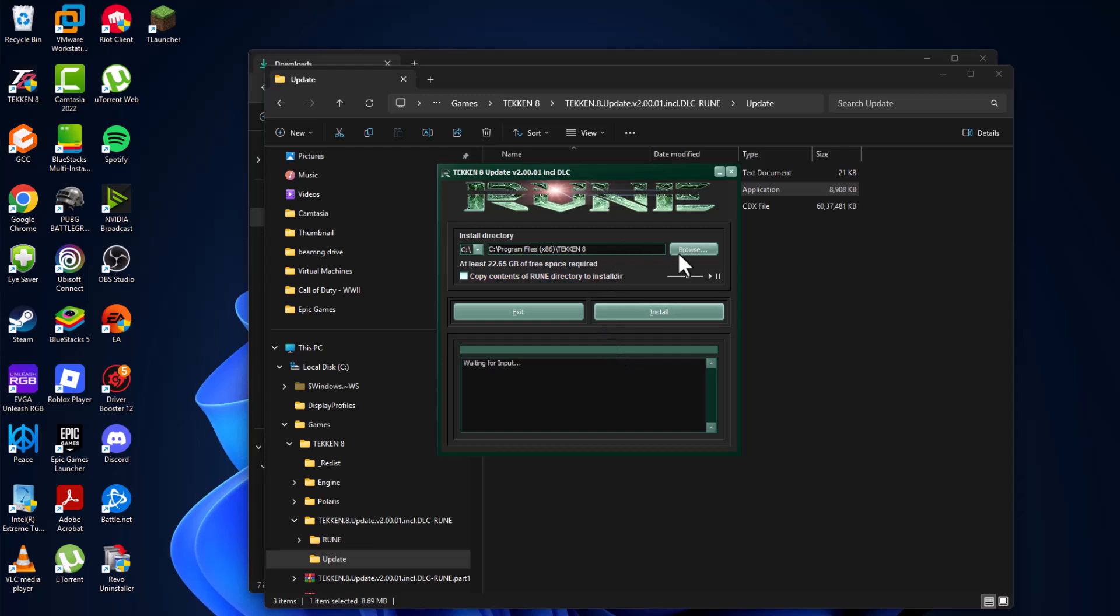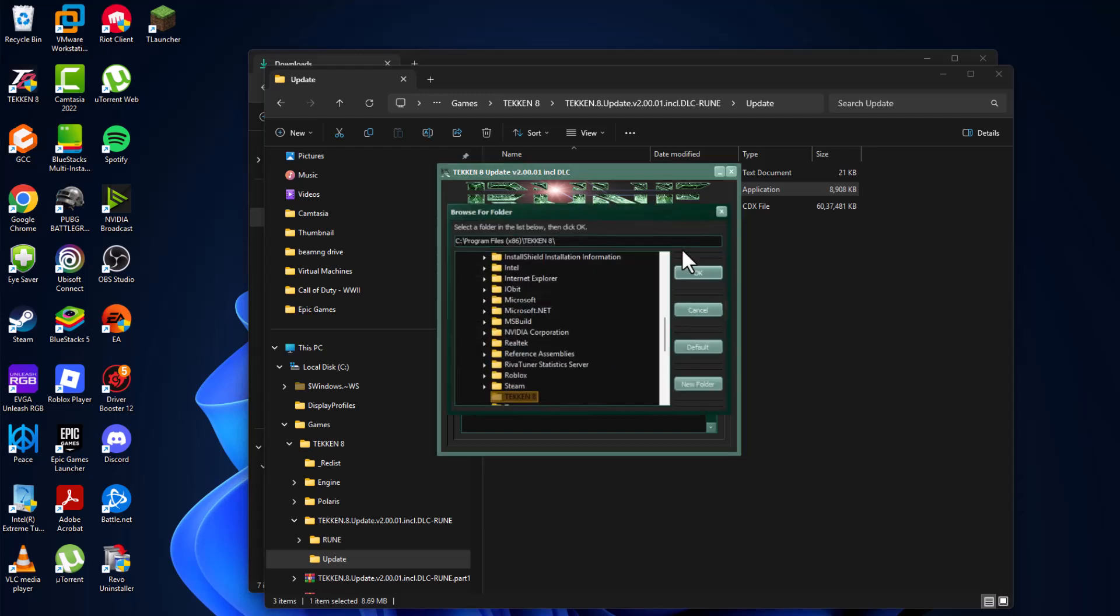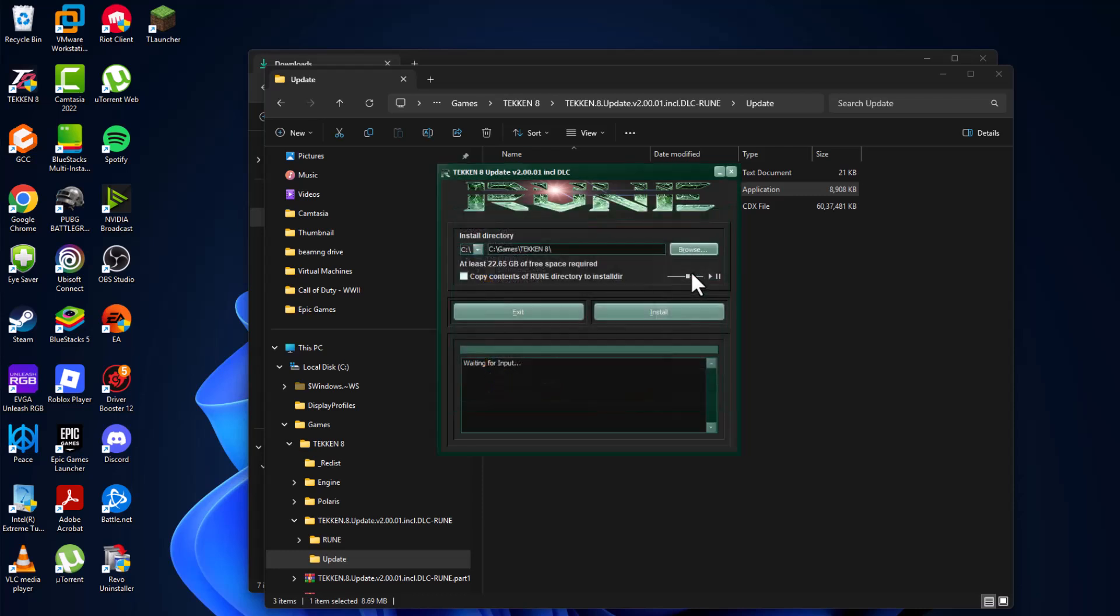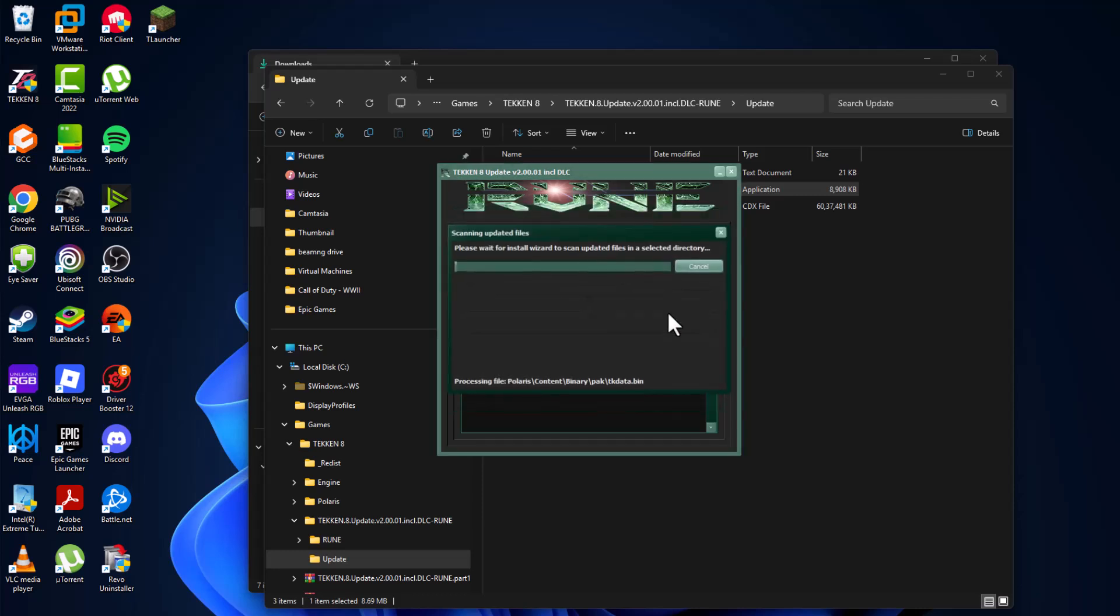And now select the Browse option and select the location of the game where you saved it. I saved in C drive, Games. And here is the game folder—select it, select OK option, and select Install.